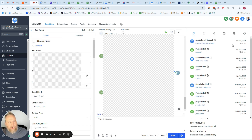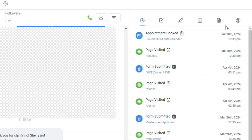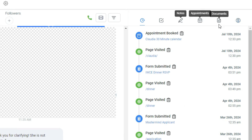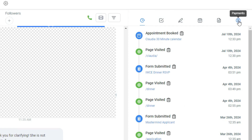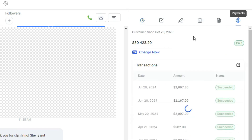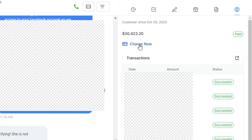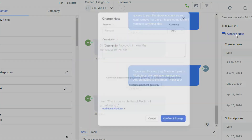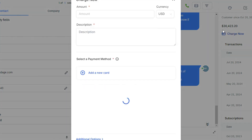From this page, in the top right corner, the last tab over here is Payments. There is a Charge Now button — click on that.